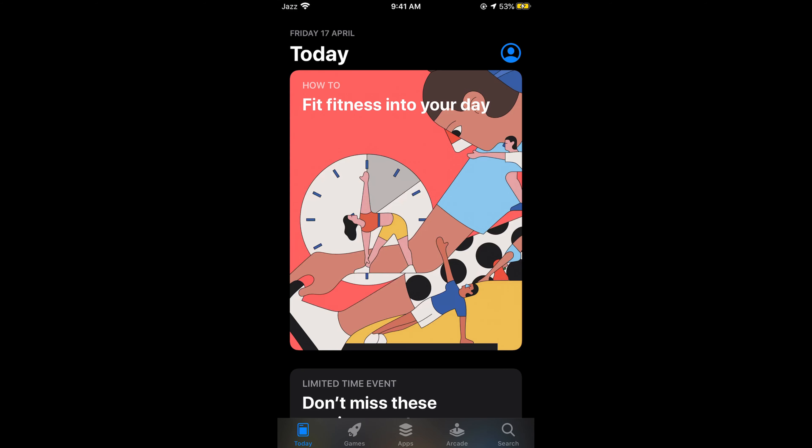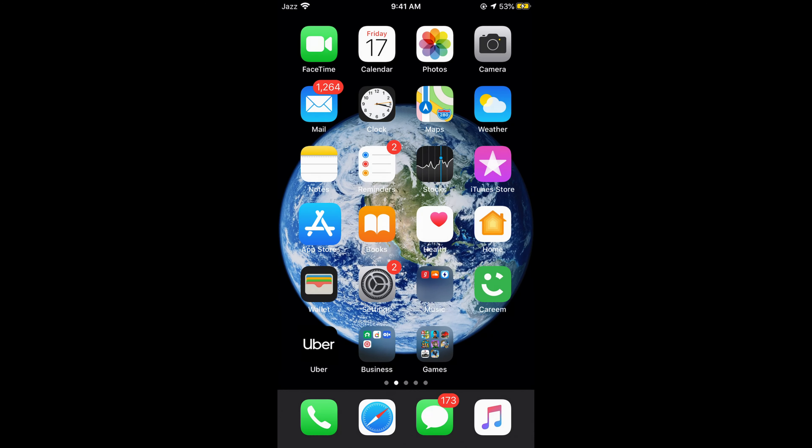Once you are here, you need to first make sure that you have the most compatible version of iOS on your phone. For that, you need to go to your Settings on iPhone.